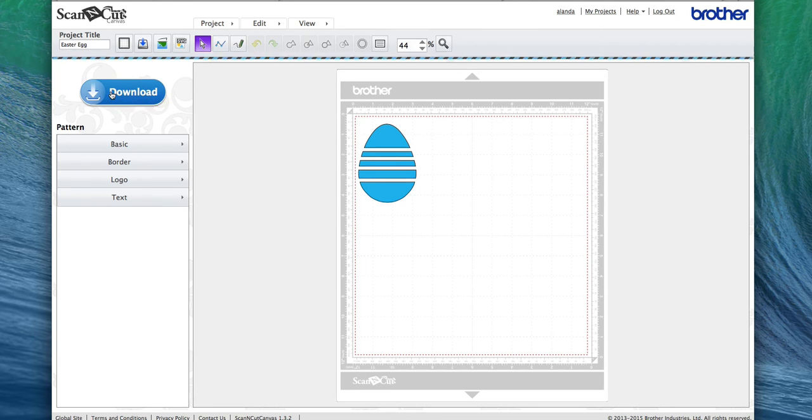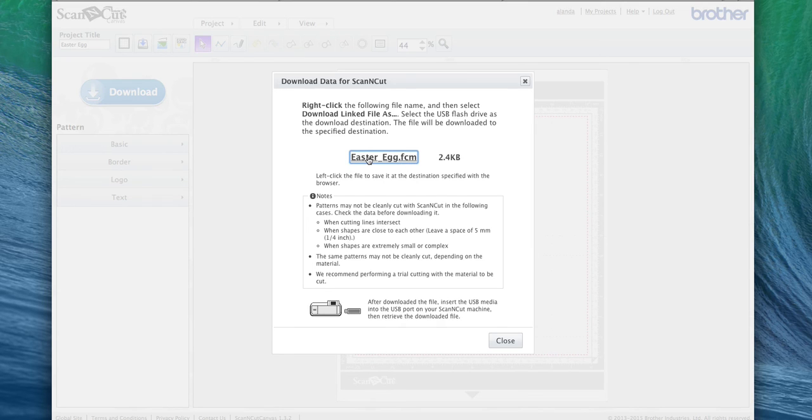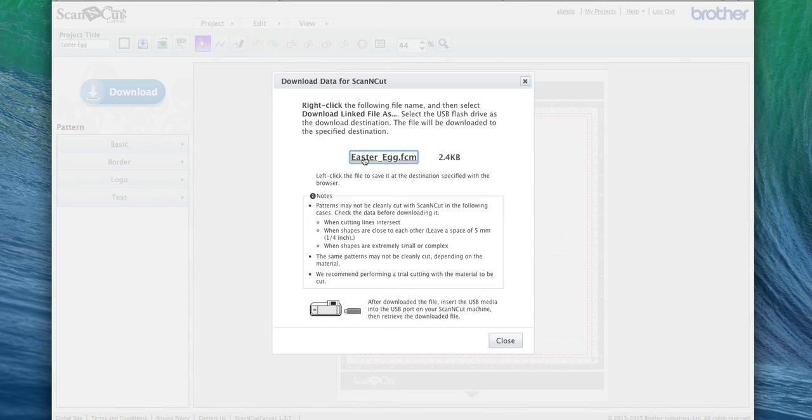You can see there it just converts it to a .FCM for you. Now as a Mac user, I just simply click on that and it'll save to my downloads folder. As a Windows user, you'd probably right-click on that and download the link and save as—save it to desktop or wherever you want to save it.